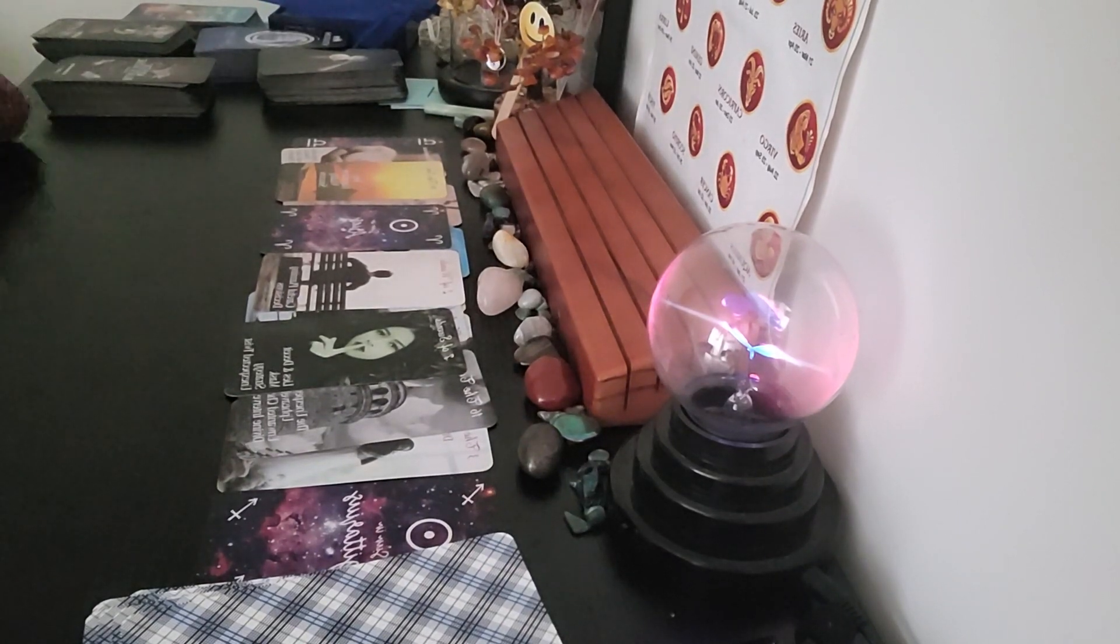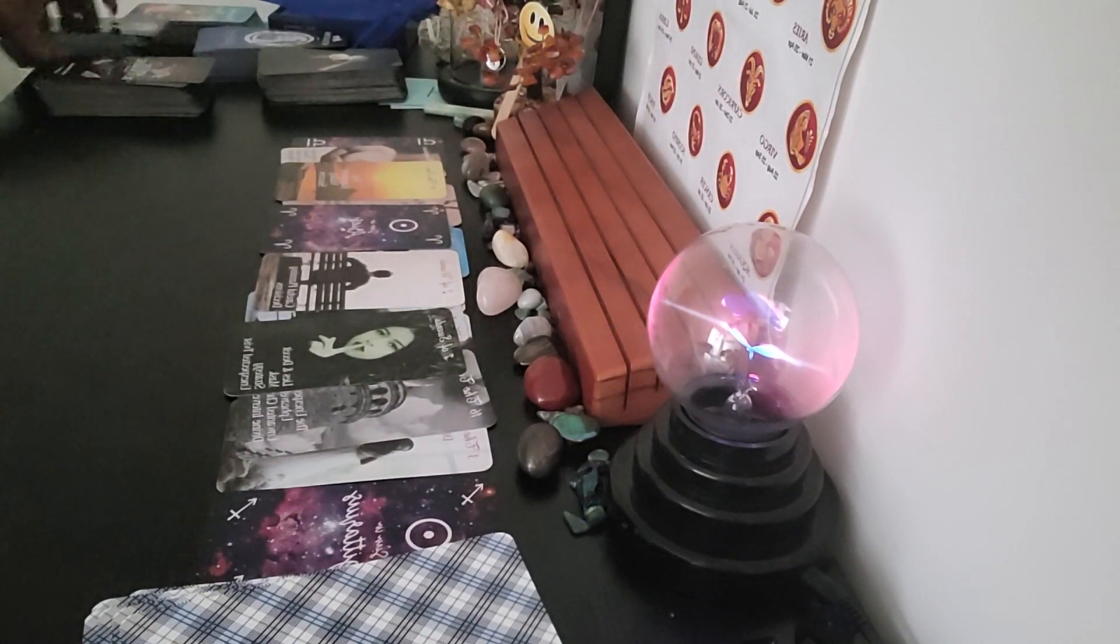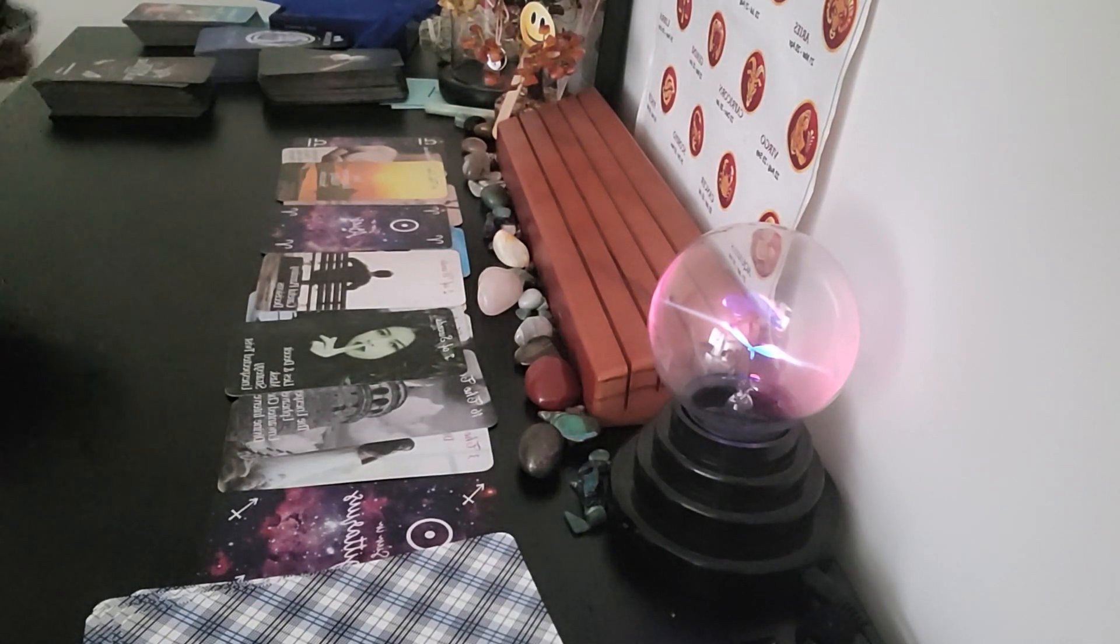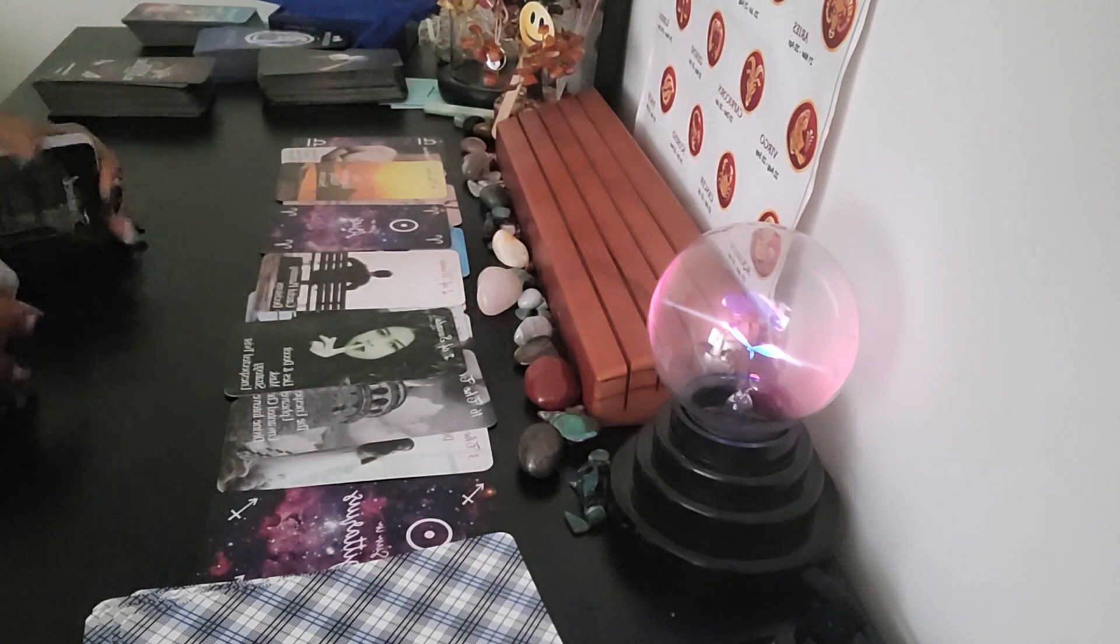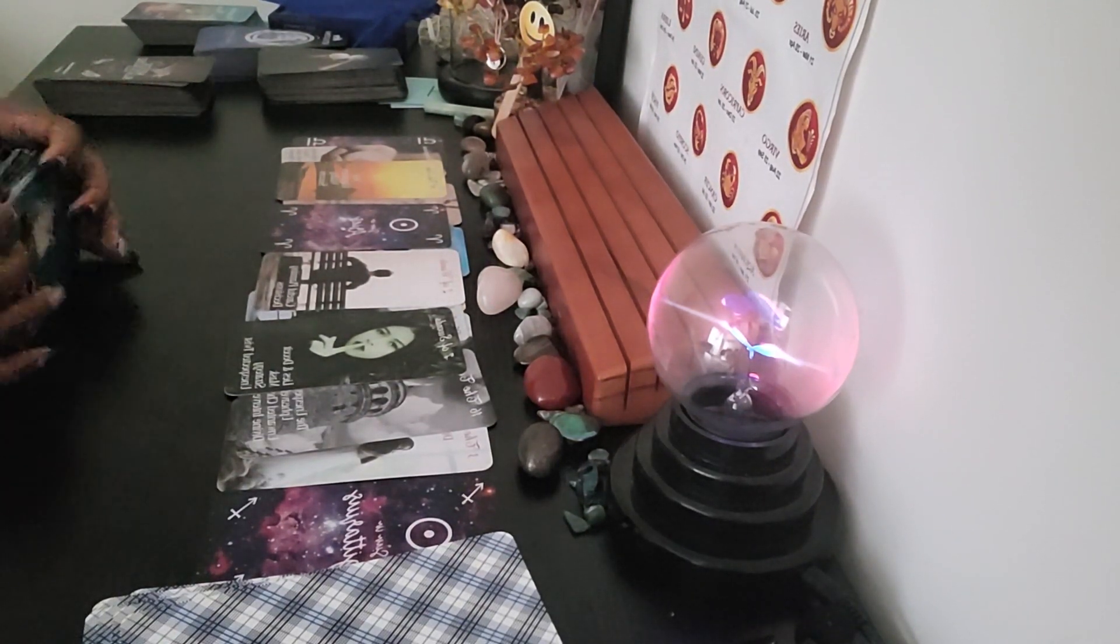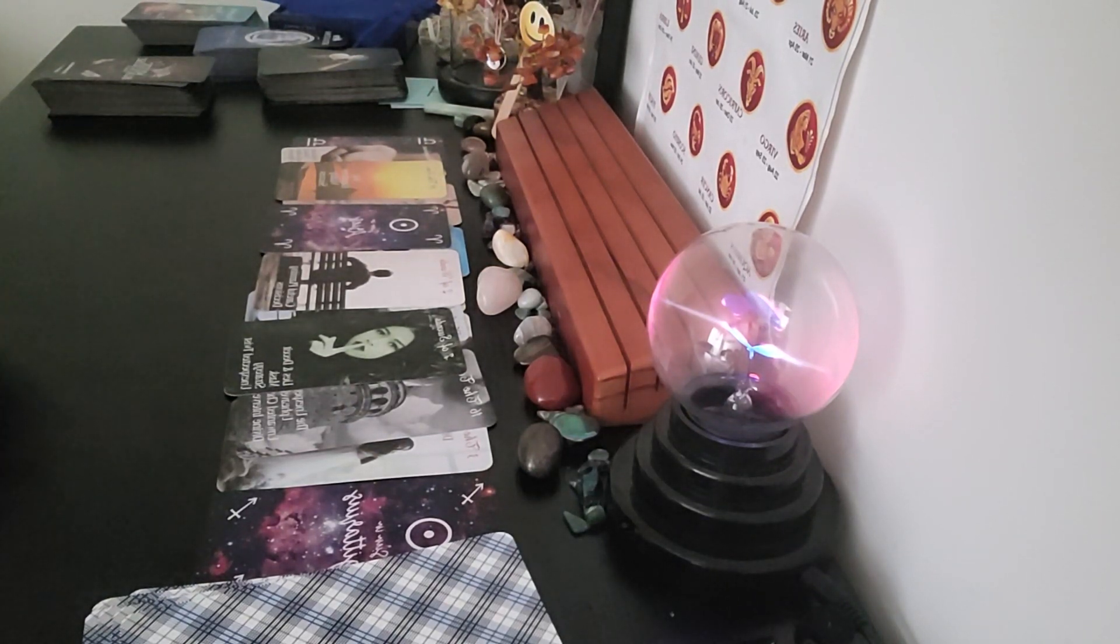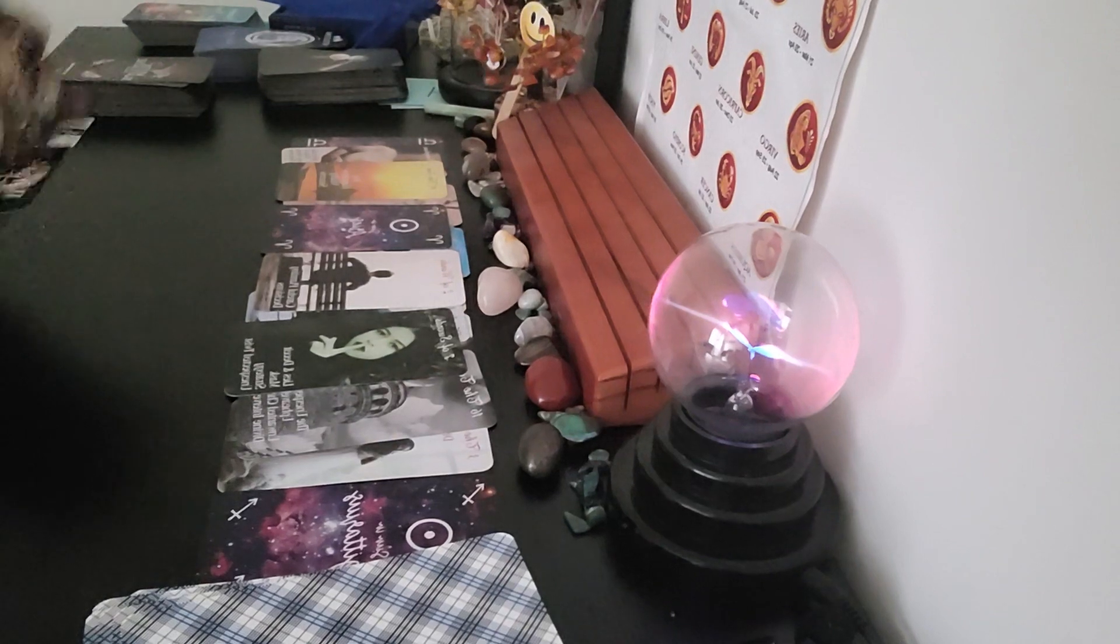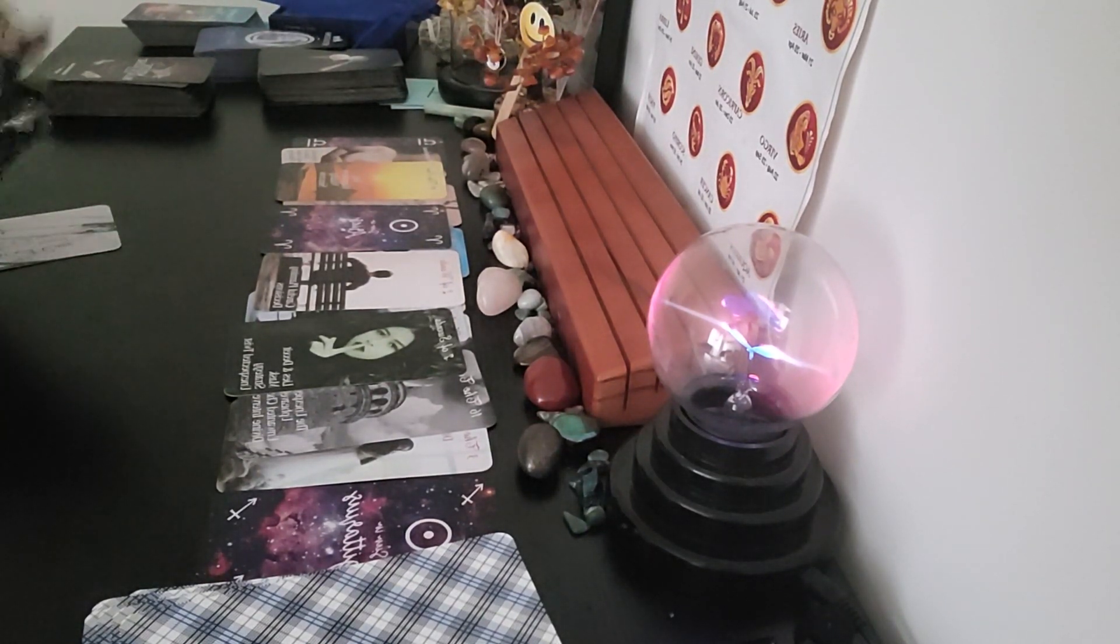That was the appetizer. We are going to move on to the main course to just see what is going on in your situation.